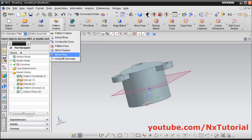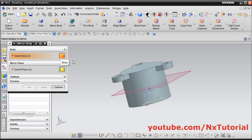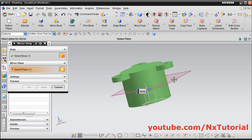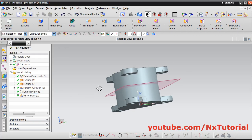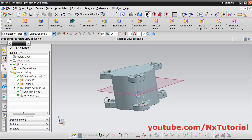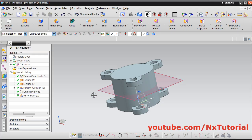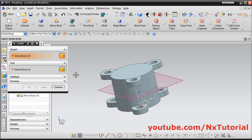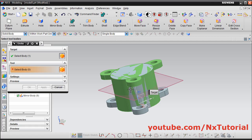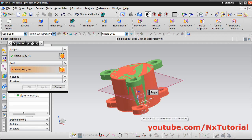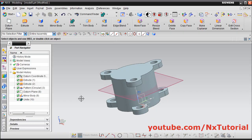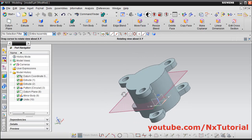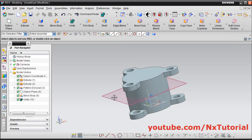Select mirror body, then select this body. Click here and select this plane, and click on ok. Now here two different bodies are created — this body is different and this body is different. We need to merge these two bodies. Click on unite, select body 1, then select body 2, then click on ok. Now this body is converted into a single body. Then hide this plane — right click on it and select hide.